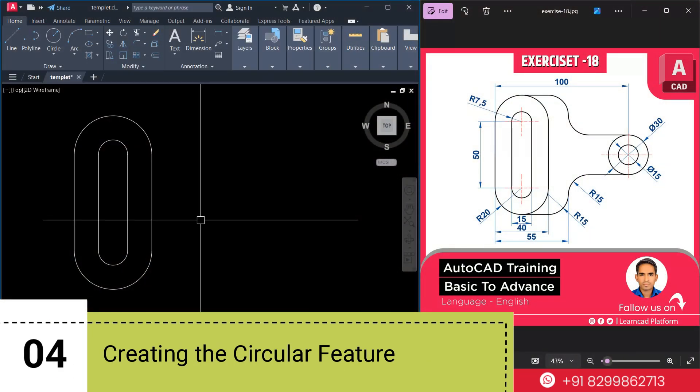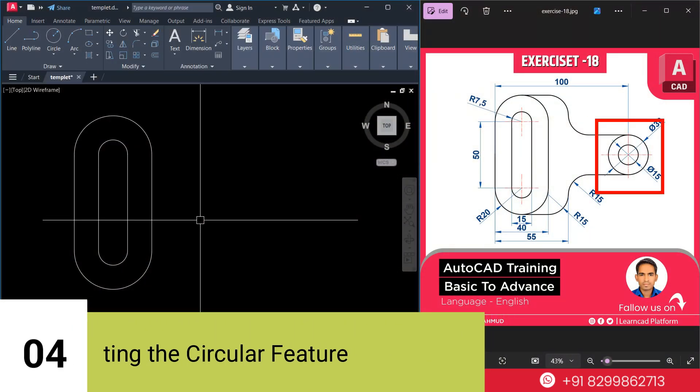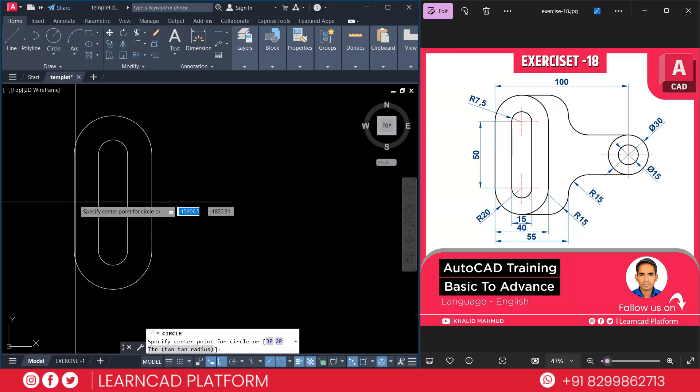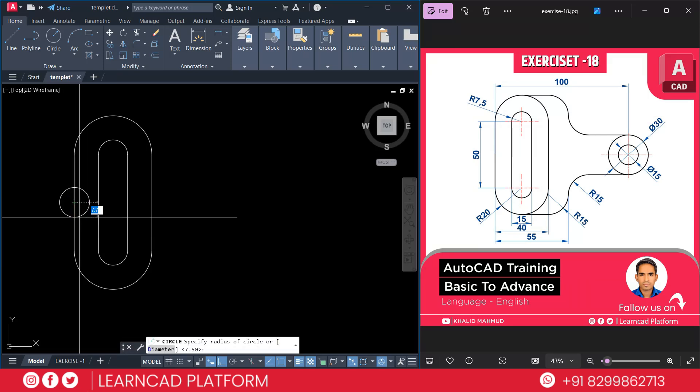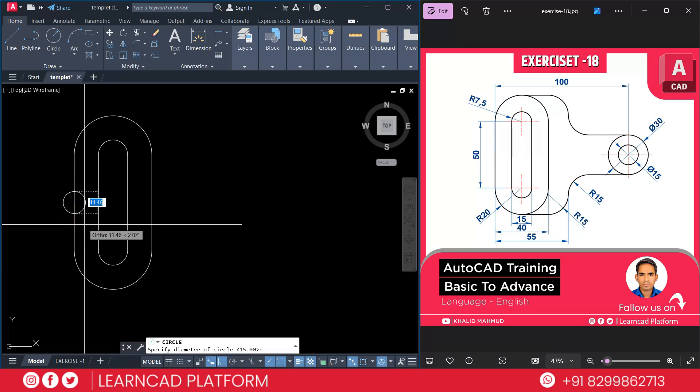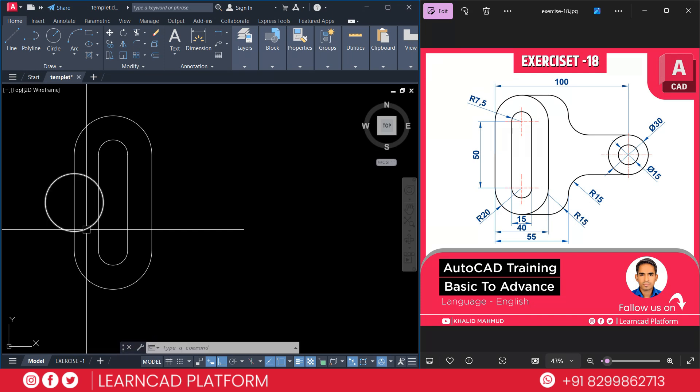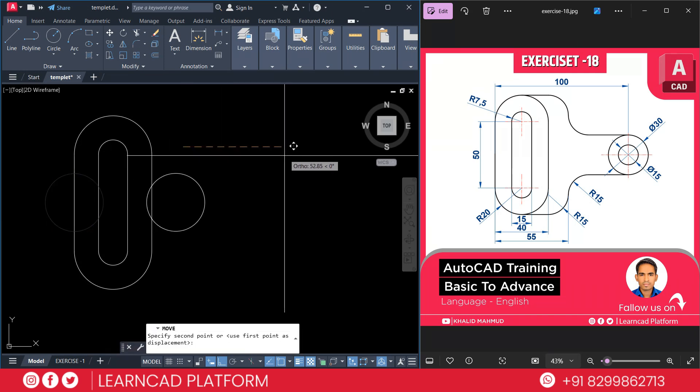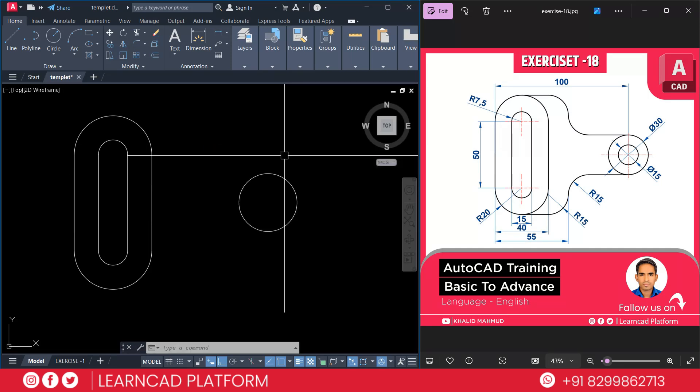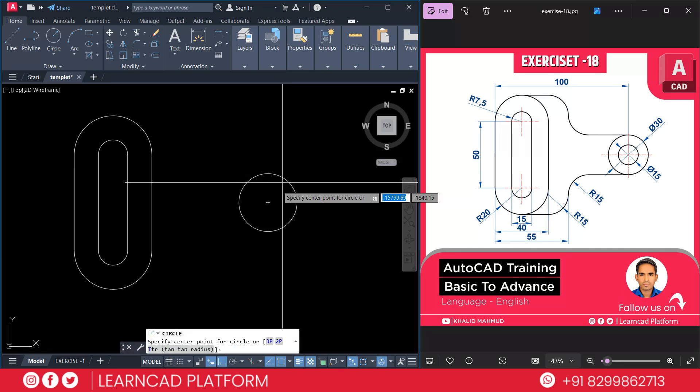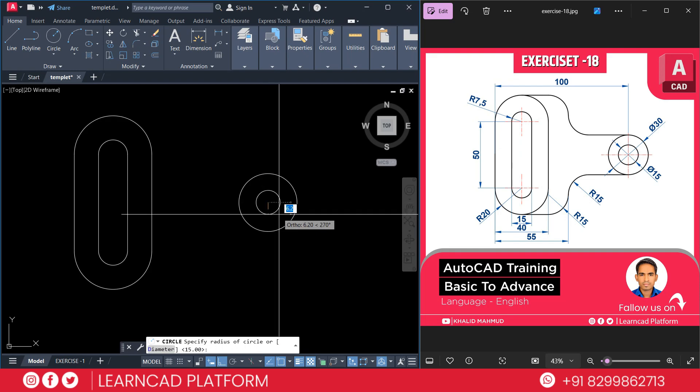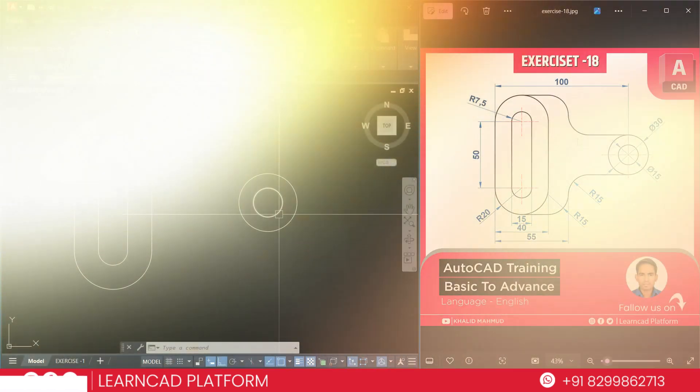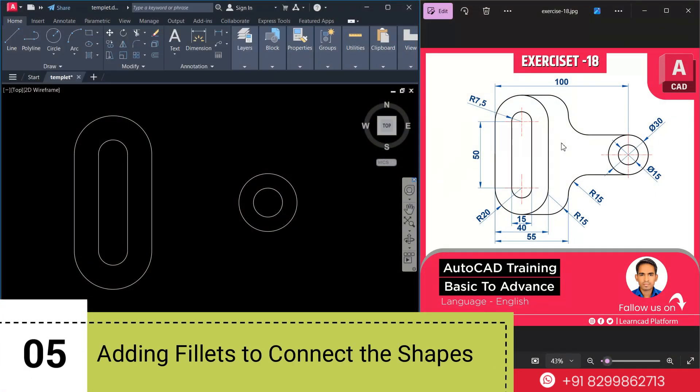Now, step 4. Create this circular feature. C for circle, click on midpoint. Use D for diameter. Press 30. Enter. Select this circle. M for move, right side 100 mm. Now, again, create a inner circle. C for circle, D for diameter. 1, 5, 15.